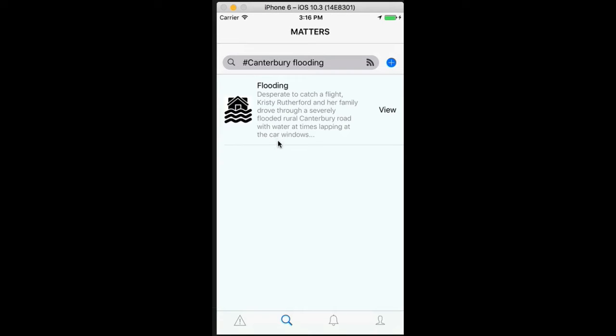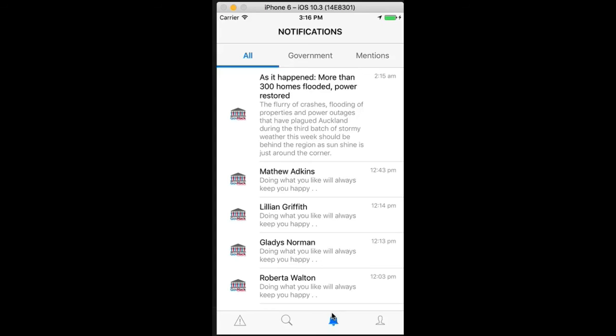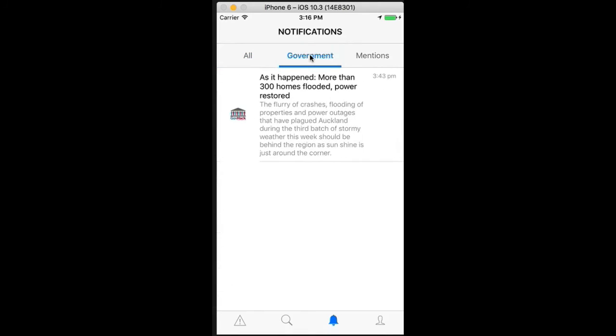Like other social media, we have a government channel that updates all government information. This is helpful for people receiving notices from the government or other social services, and we provide guidance on what to do in a disaster.